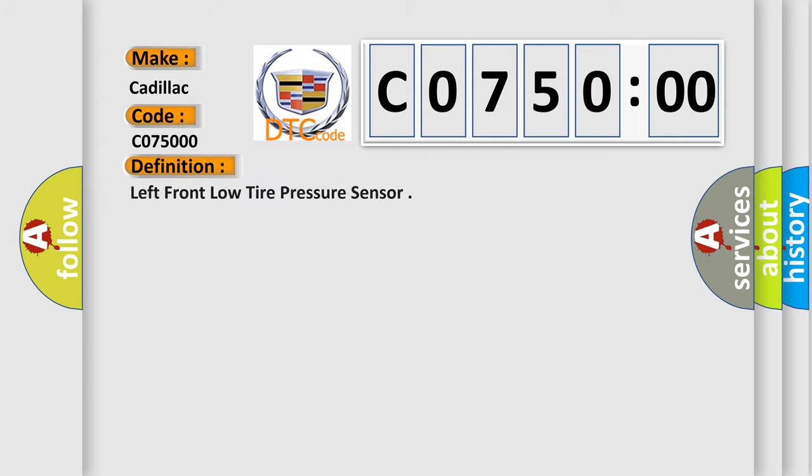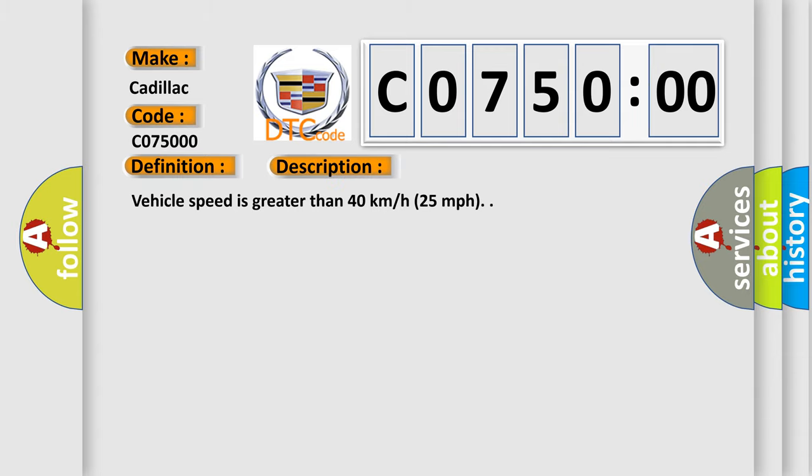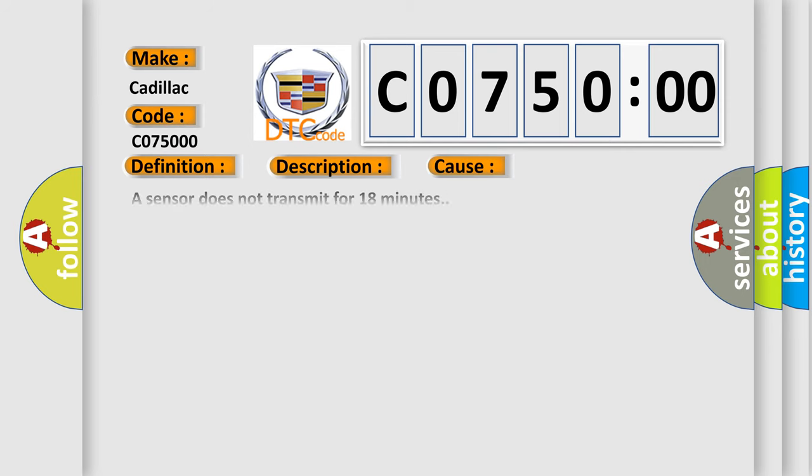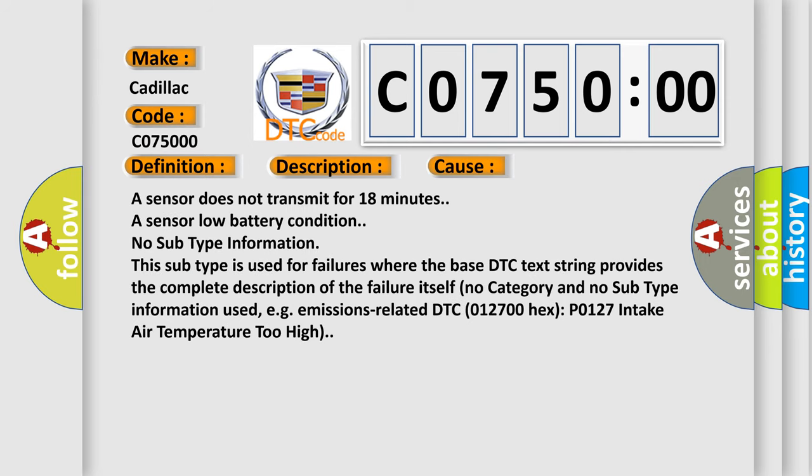The basic definition is Left front low tire pressure sensor. And now this is a short description of this DTC code. Vehicle speed is greater than 40 kilometers per hour, 25 miles per hour. This diagnostic error occurs most often in these cases.